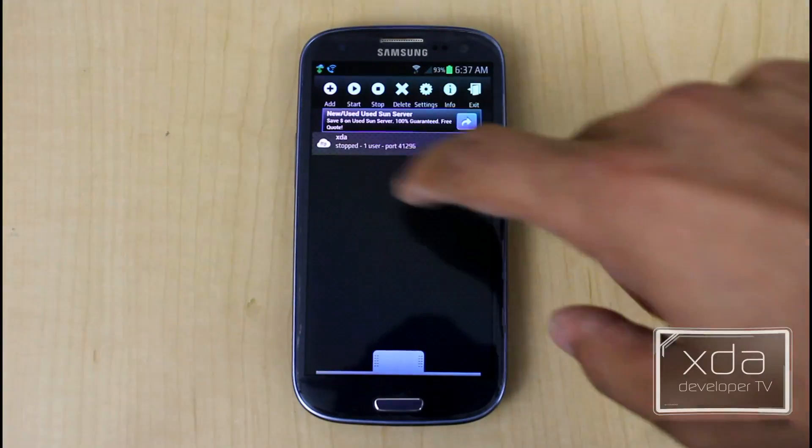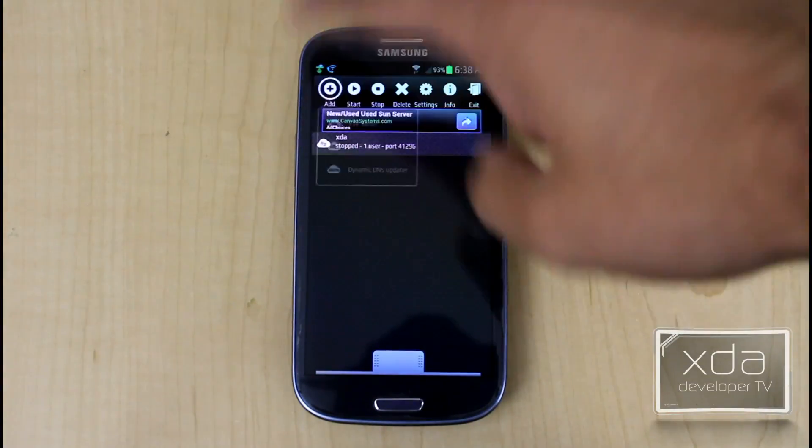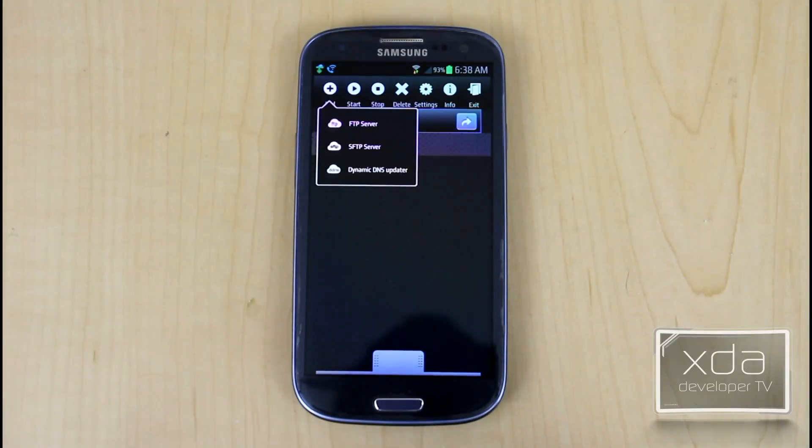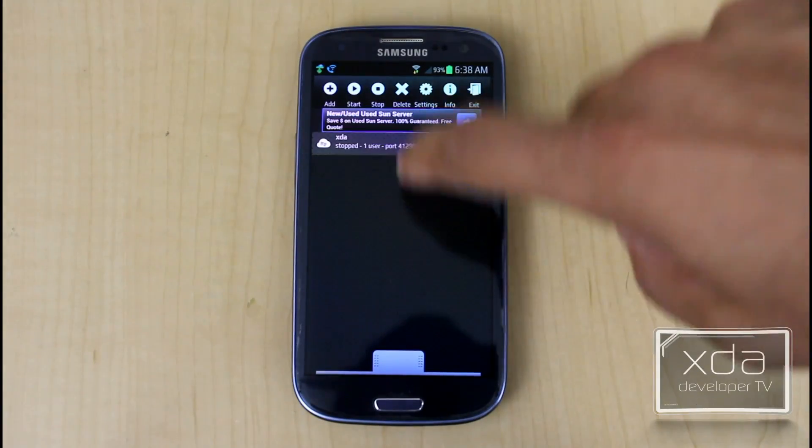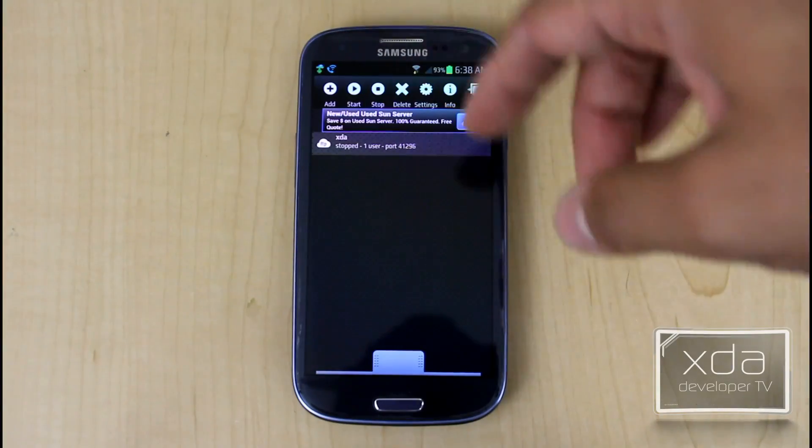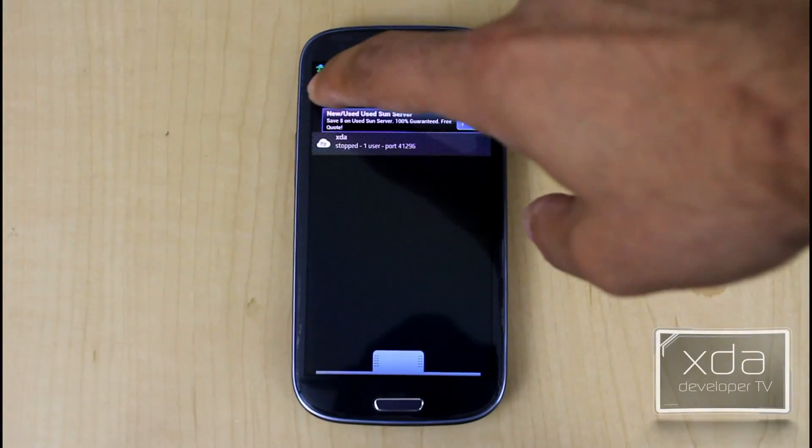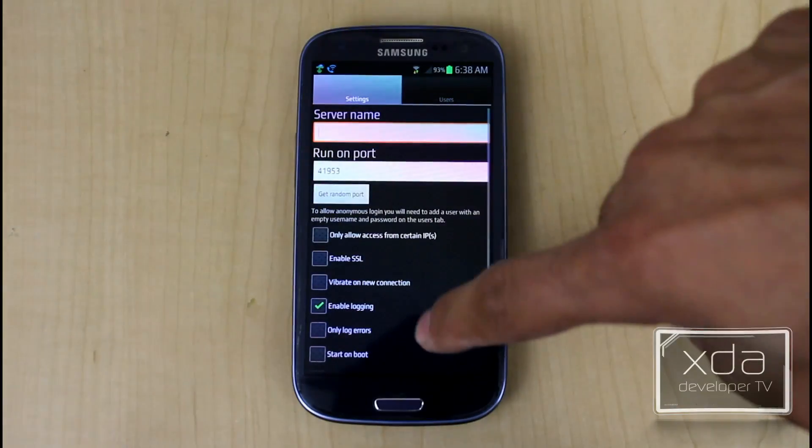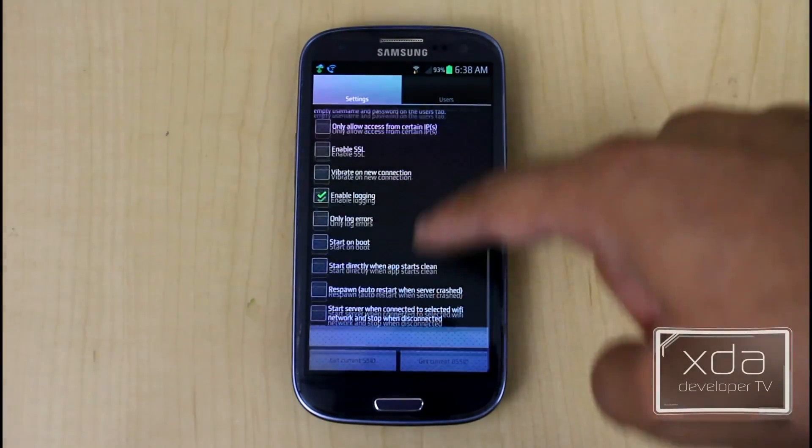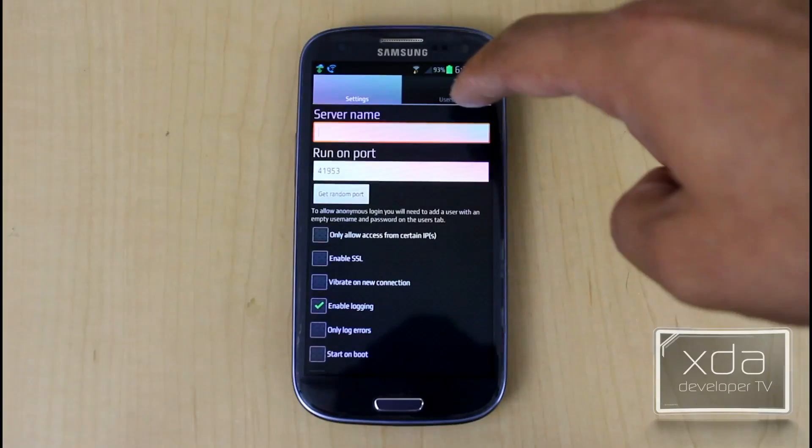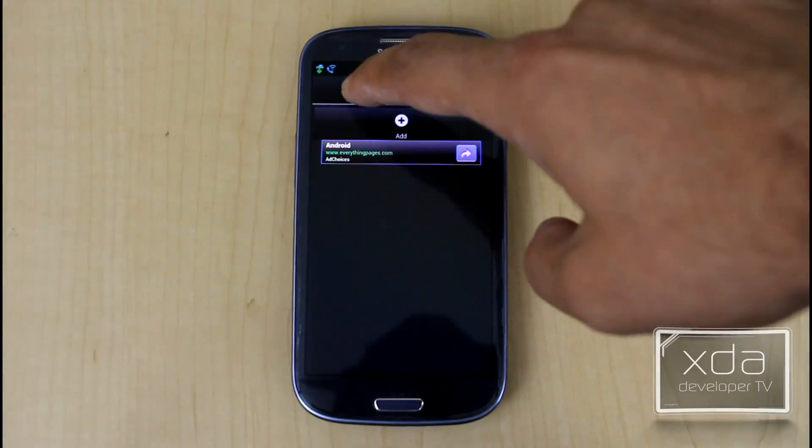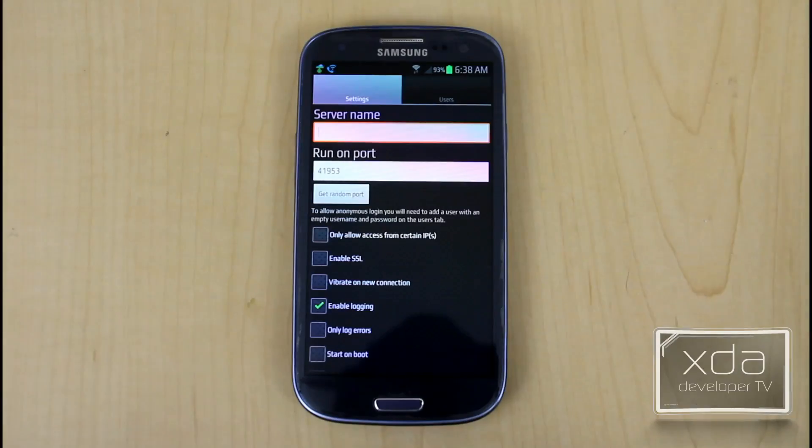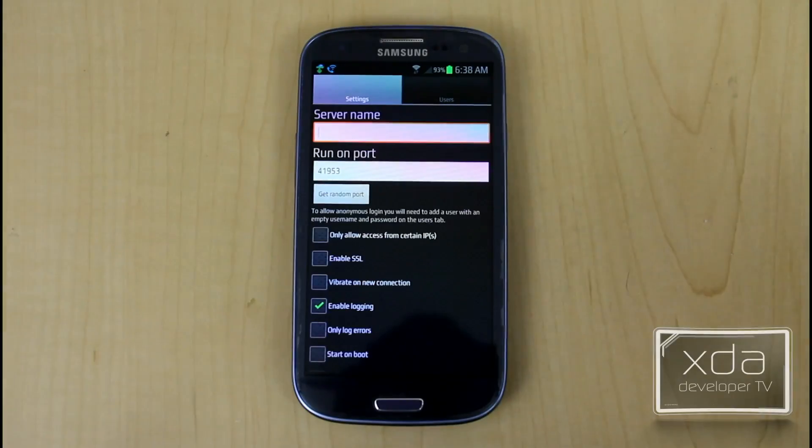I've already added a server. You normally would just go add. You have the option of adding FTP, SFTP, or dynamic DNS updater. I chose FTP for the sake of this experiment but you're able to customize your connection. Just to show you real quick if you go FTP it gives you the option of specifying all the different options. You have the settings on one tab, the users on the other tab. The option to save is not as intuitive as people might think. It's not under menu. You actually have to hit back.